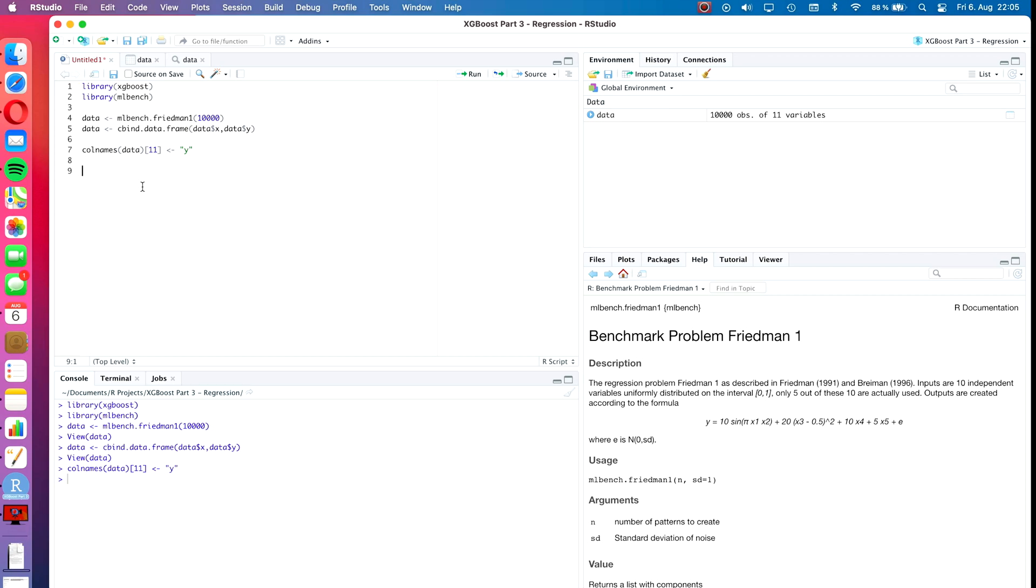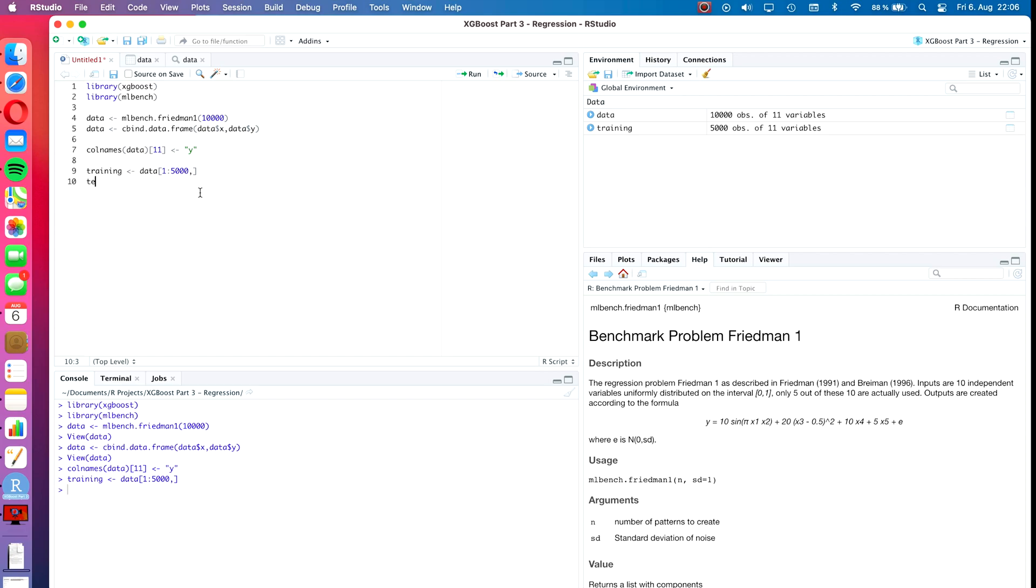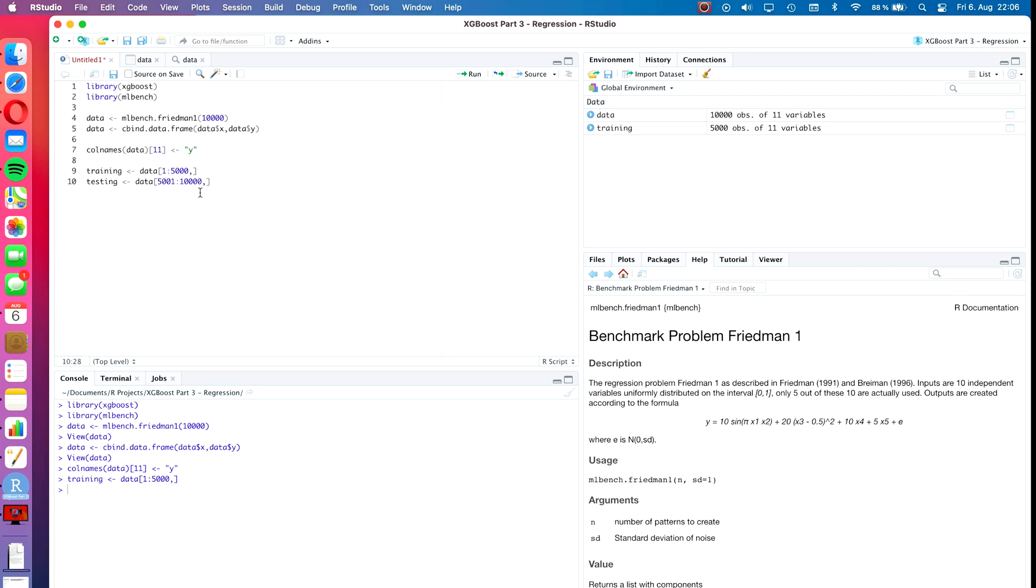Let's continue with the task. We first want to split the dataset into training and testing. Training will be data in square brackets one to five thousand, so the first half, comma because we want all columns. And testing will be data of five thousand one to ten thousand, and again comma.